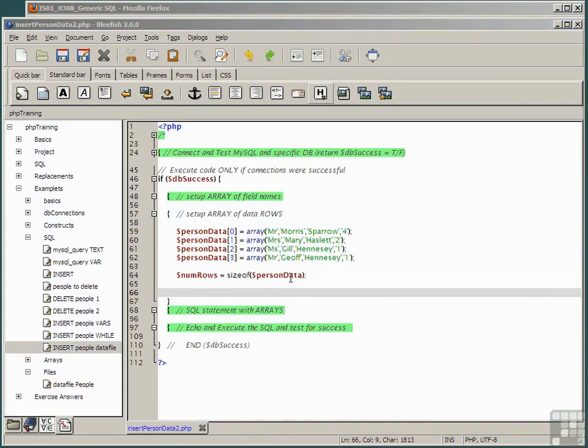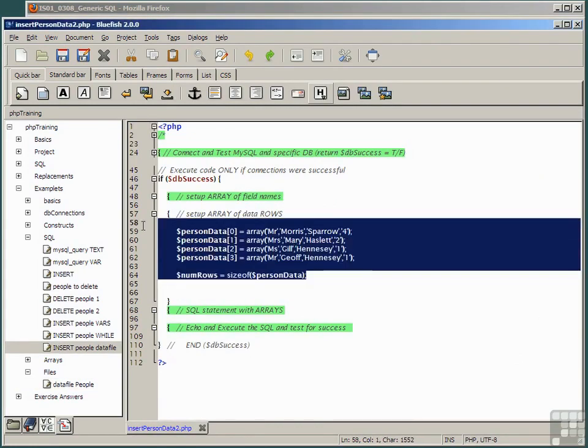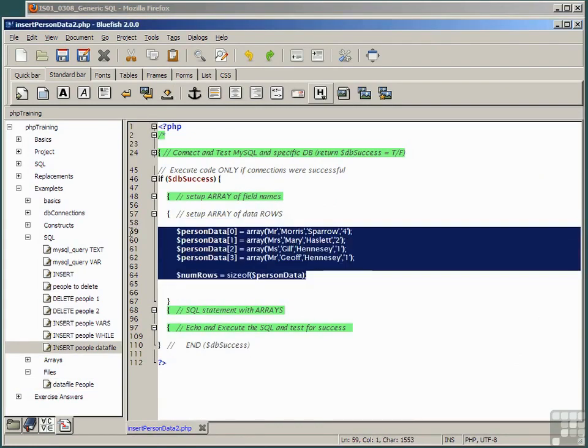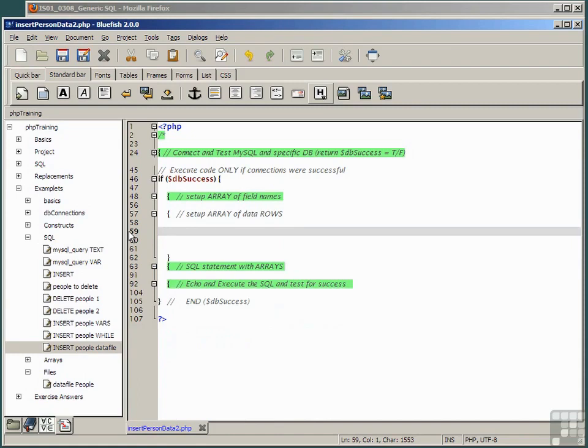Which should return us back to our code page. Now delete the setup of the array of data rows. In other words delete all of the data and the line num rows equals size of. And in its place paste the snippet examplets, SQL, insert people data file.